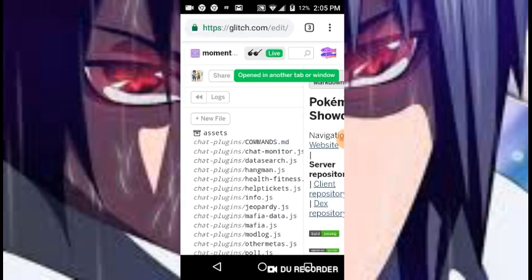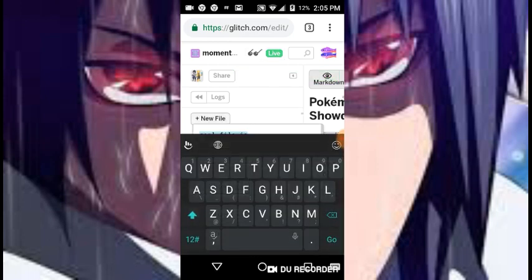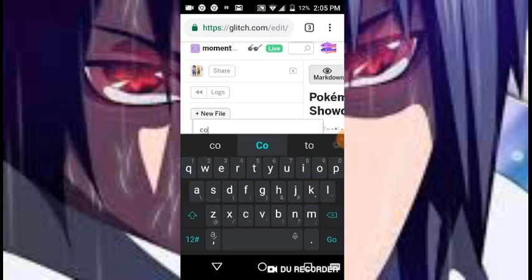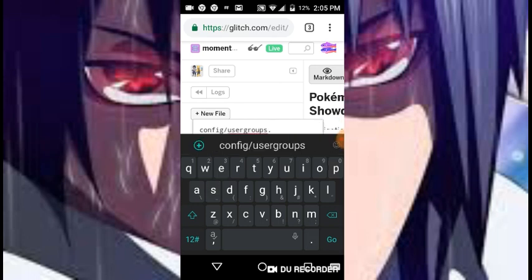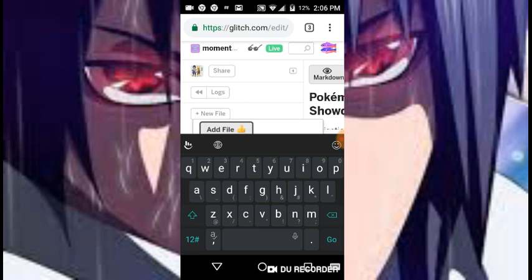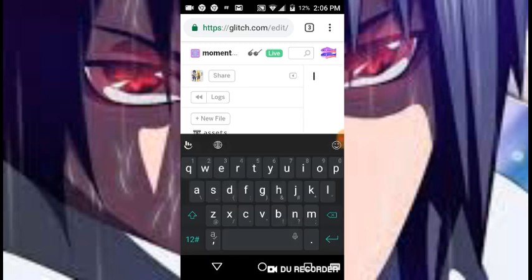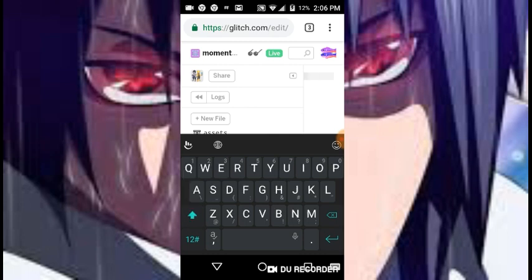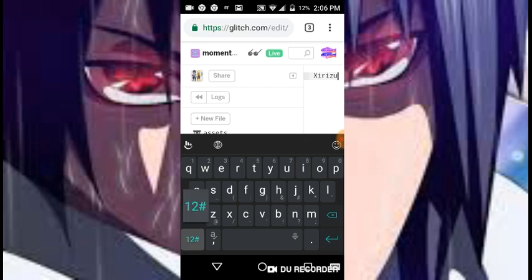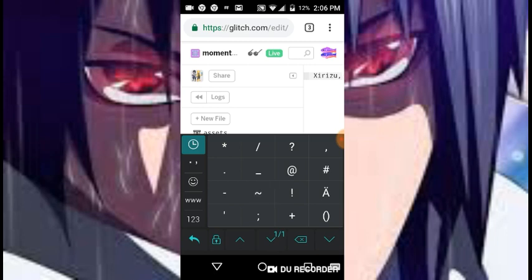Alright, now I'm gonna show you how to get admin on that server. You go and create a new file and you type config slash usergroups dot csv, and you click add file. Then on the side where you see the cursor blinking, you click and type your name.